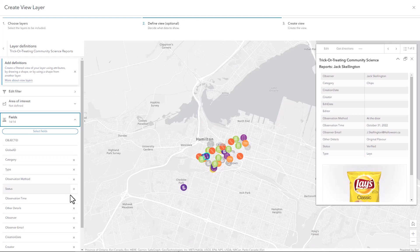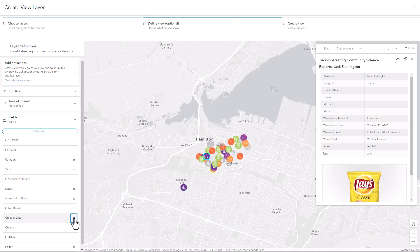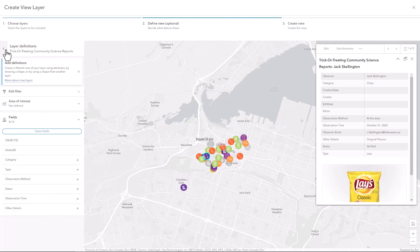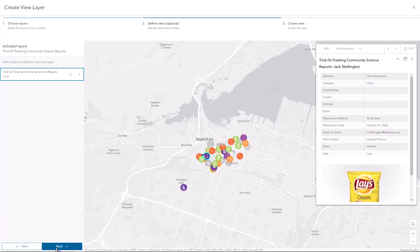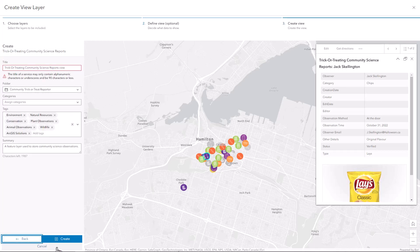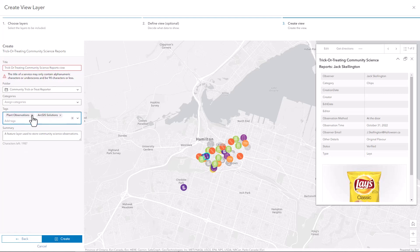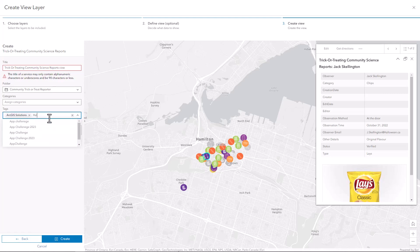Next, I want to modify the fields that are included. I don't need to share anyone's personal information, so I'll remove all of the fields that have anything to do with name or contact information for the people who are collecting data. Now that the layer is configured the way I like, I can go to the next step.